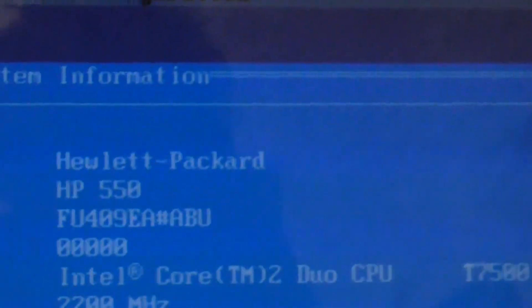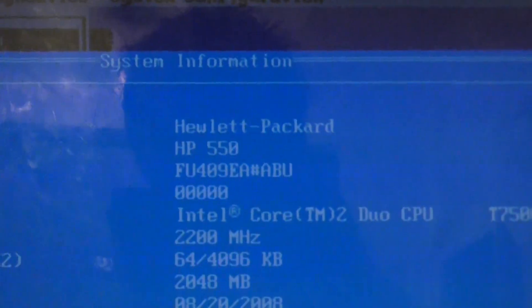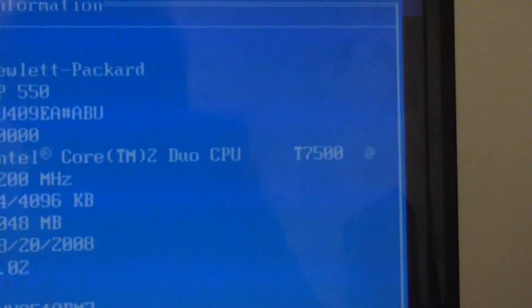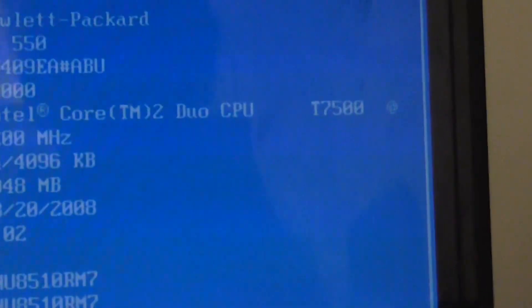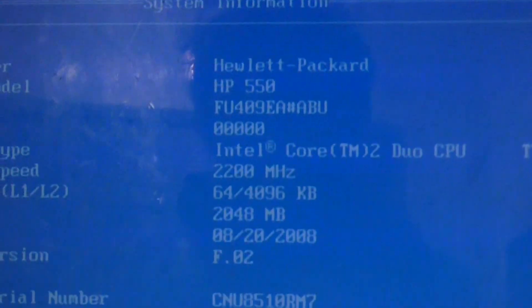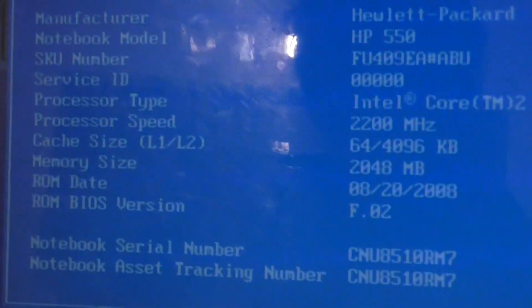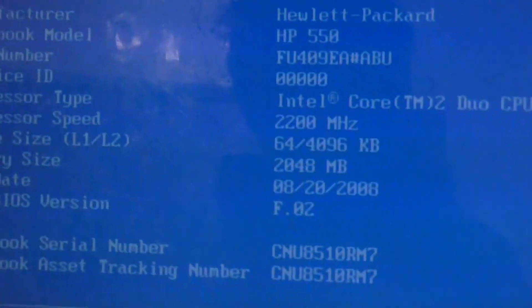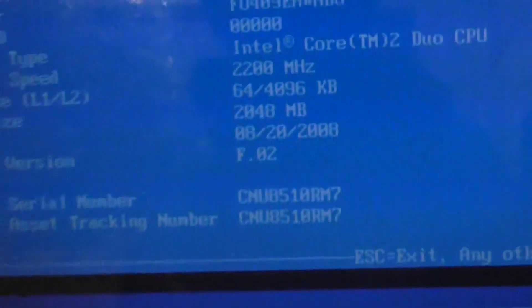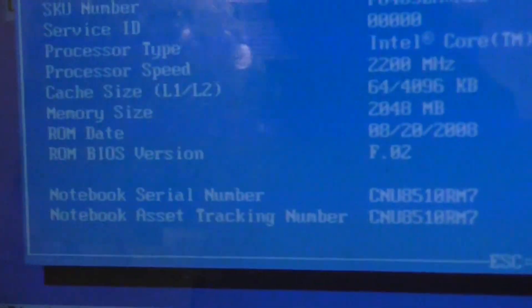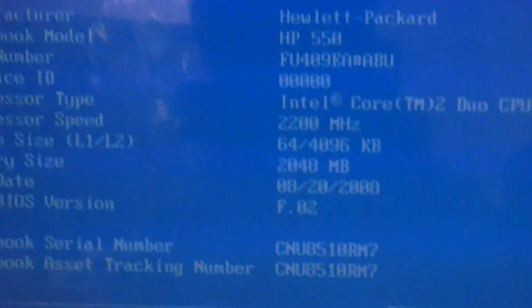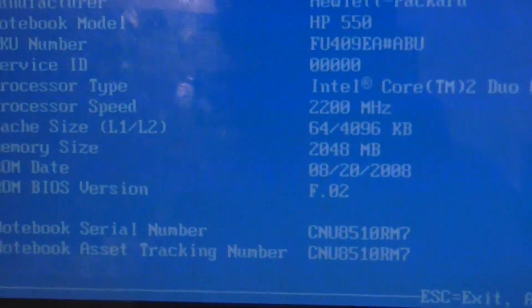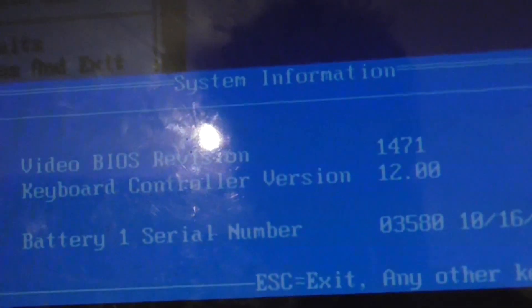Here we go. Let's take a look at system information. It's a Hewlett-Packard HP 550 Intel Core 2 Duo T7500 at 2.12GHz, L2 cache 4MB, 2GB of memory.